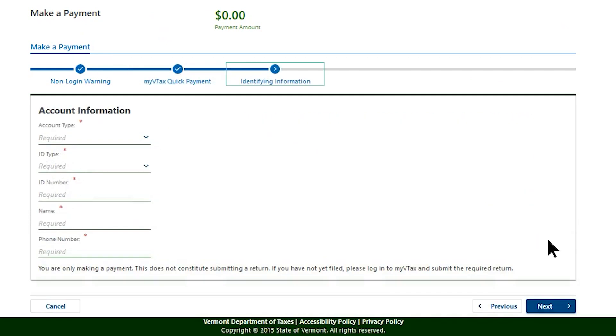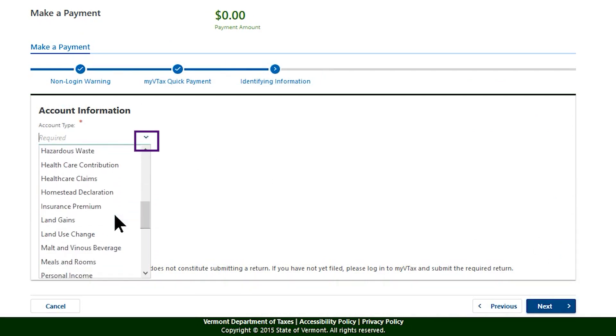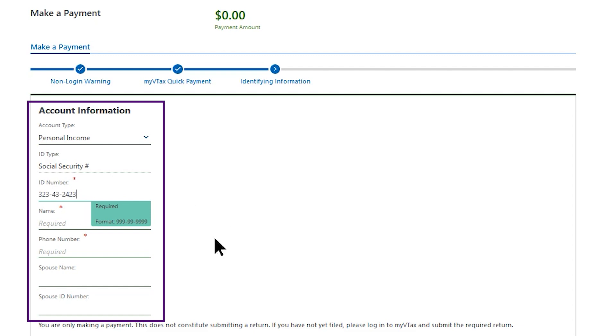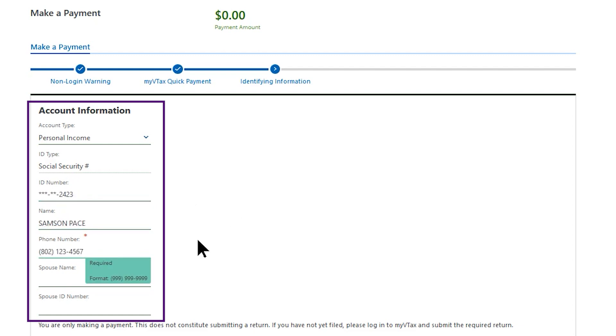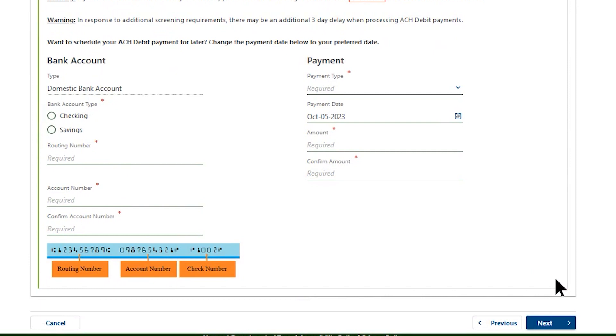An account information page will display. Select Personal Income from the drop-down menu. Enter your personal information, then select Next to access the bank account and payment screen.